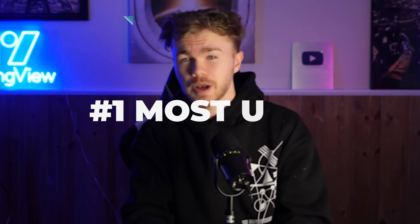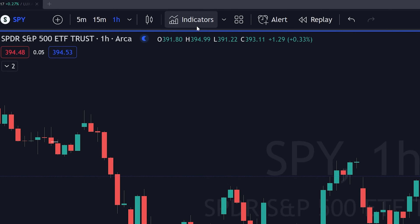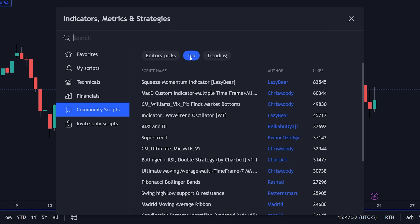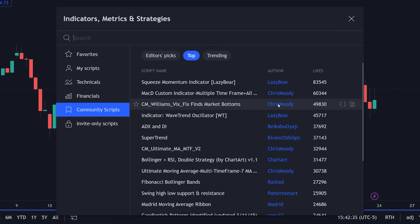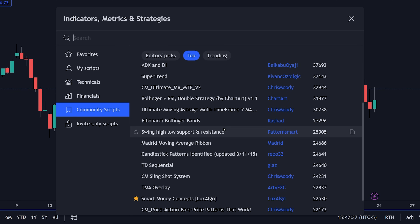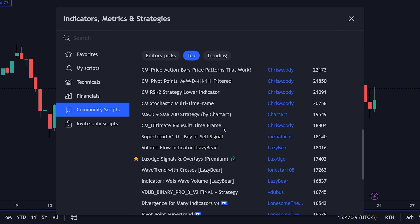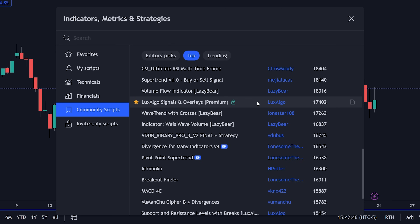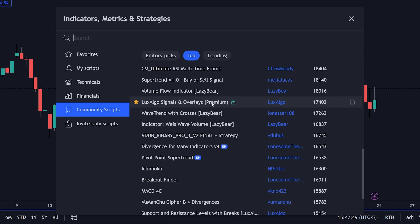This very innovation of pushing out updates consistently based on user feedback has made it the number one most used paid indicator by far in history. If you go to the top custom indicators of all time in the TradingView community scripts, you can see the legendary relics of the past 10 years like Chris Moody and LazyBear's indicators, which are all free. And then just scrolling down a tiny bit, you have Lux Algo Signals and Overlays with a lock on it, now ranking amongst the most popular custom indicators of all time.